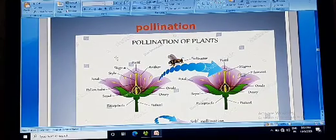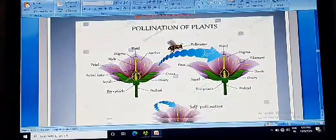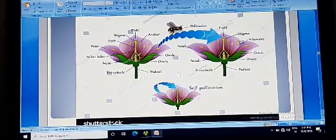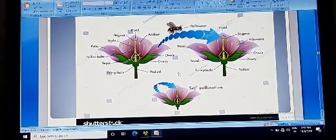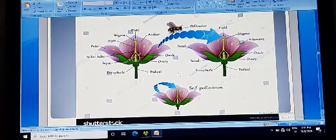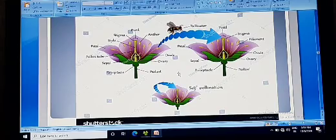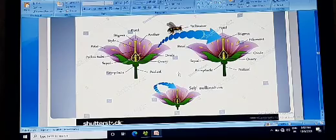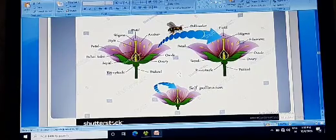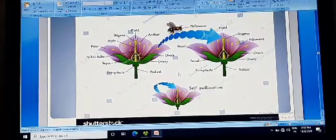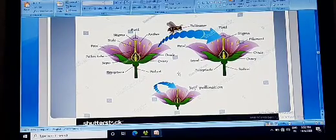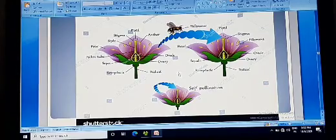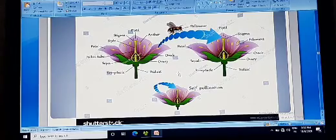According to the transfer of pollen grains, there are mainly two types of pollination: self pollination and cross pollination. Self pollination means the transfer of pollen grains from the anther to the stigma of the same flower or another flower present on the same plant. Cross pollination means the transfer of pollen grains from the anther to the receptive stigma of a flower present on a different plant. Cross pollination involves flowers of two different plants of the same species, known as xenogamy, and flowers of different plants of different species, which is known as hybridization.